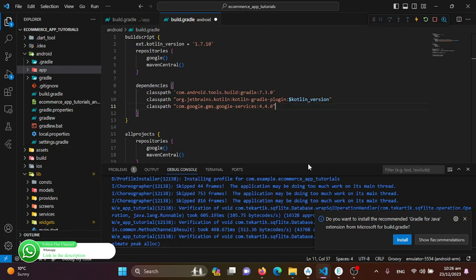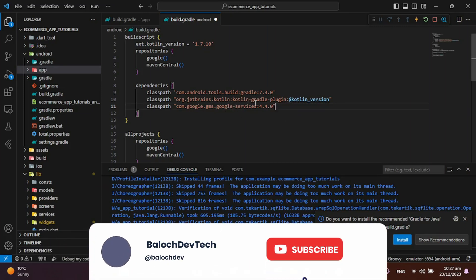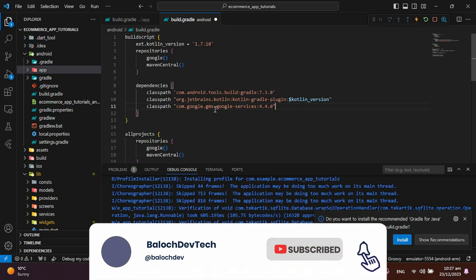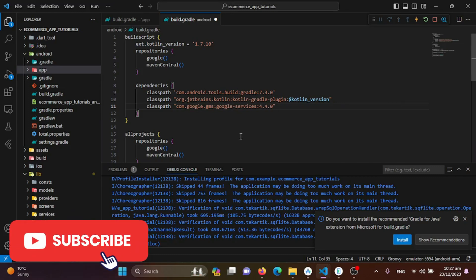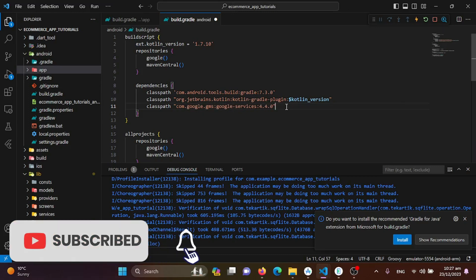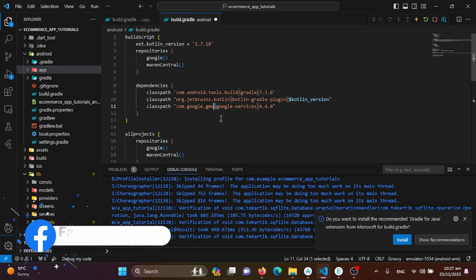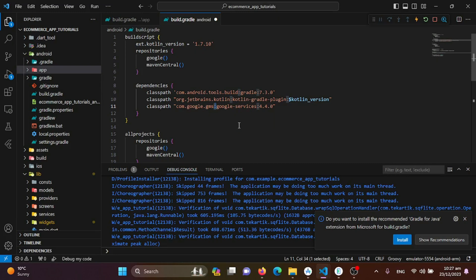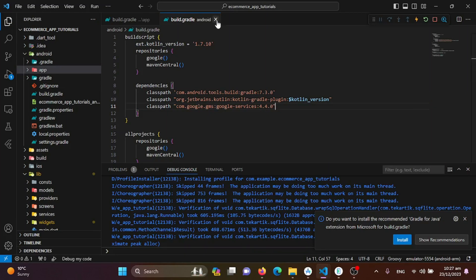Remove the lines we don't need. An important note from experience: in the classpath line, you need to remove the dot and replace it with a colon. Using the dot will cause Gradle errors, so make sure to replace it with a colon.